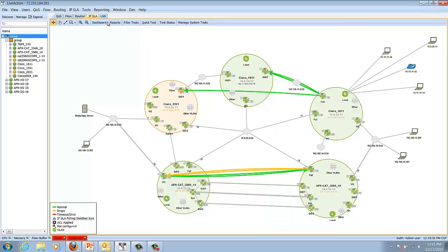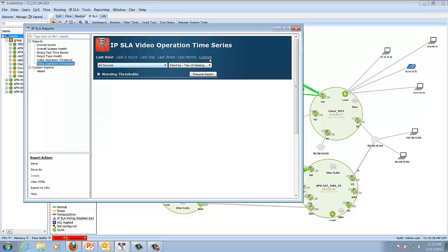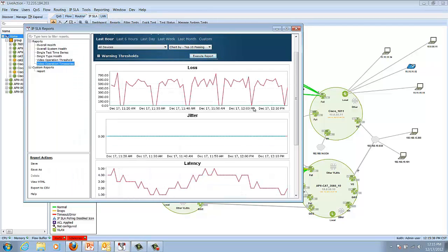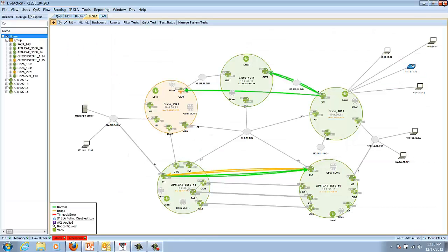I can go to the reports menu and instantly run a report to analyze the problem. Loss, jitter, and latency can very easily be measured from the synthetic IPSLA VO test that we're running across the network.